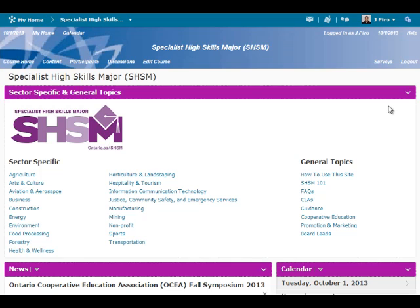Welcome to the SHSM eCommunity. The intent of this video is to introduce the main areas of the SHSM eCommunity and how to post resources and participate in discussions. To ensure a positive experience while in the SHSM eCommunity, it is highly recommended that the Google Chrome web browser be used. Let's start the tour.